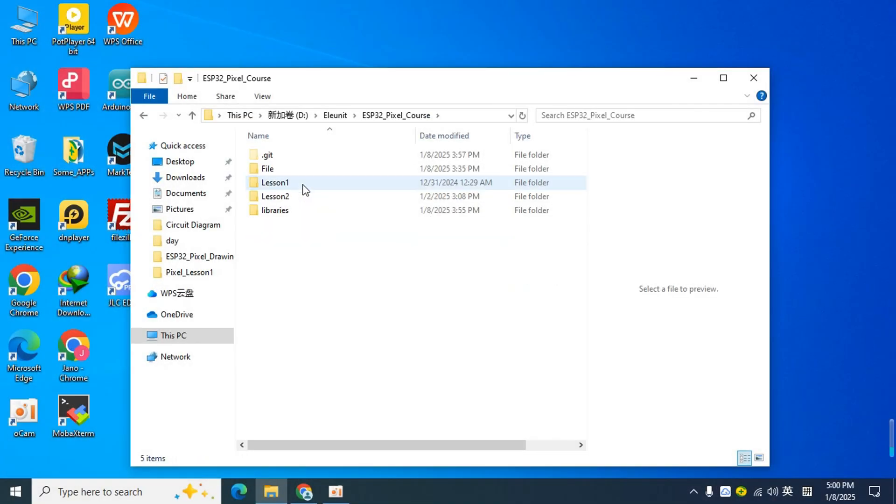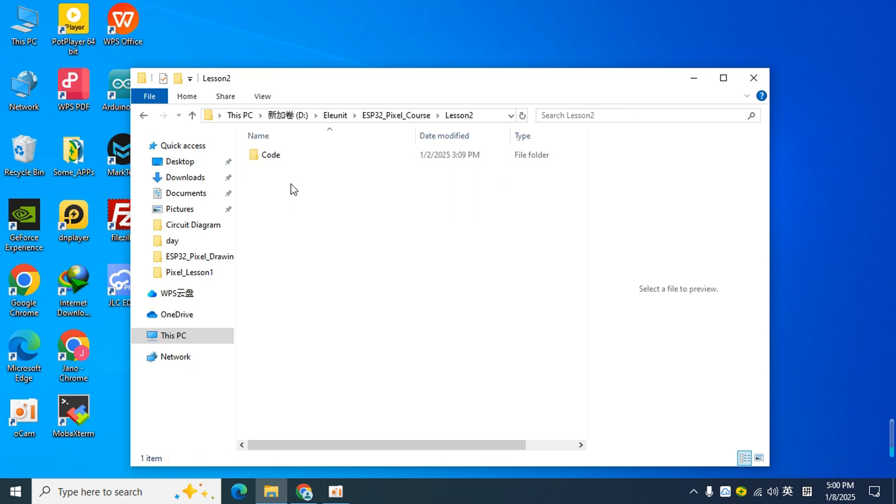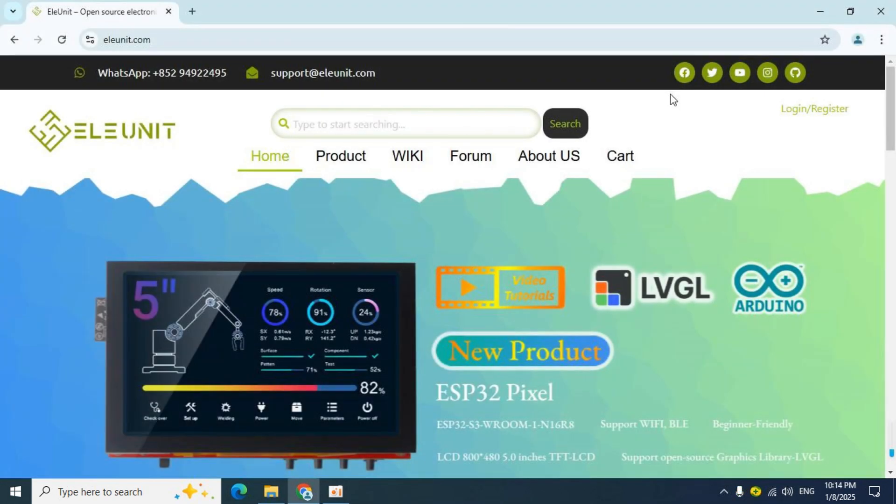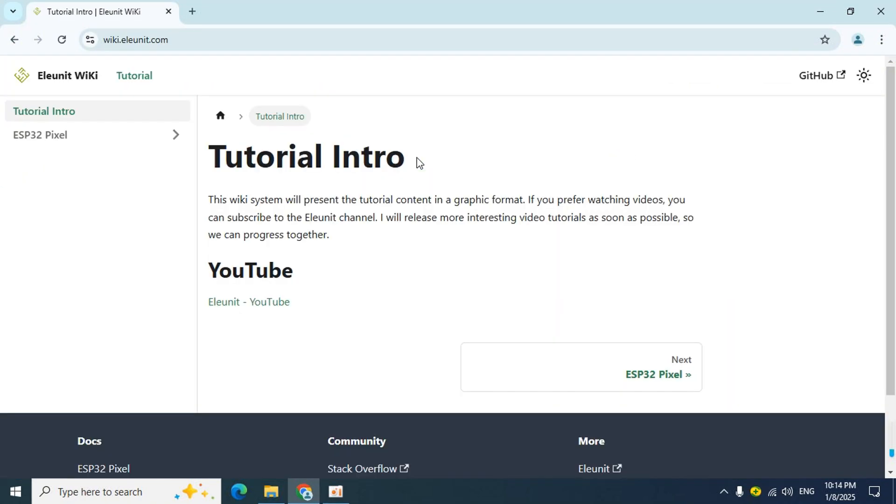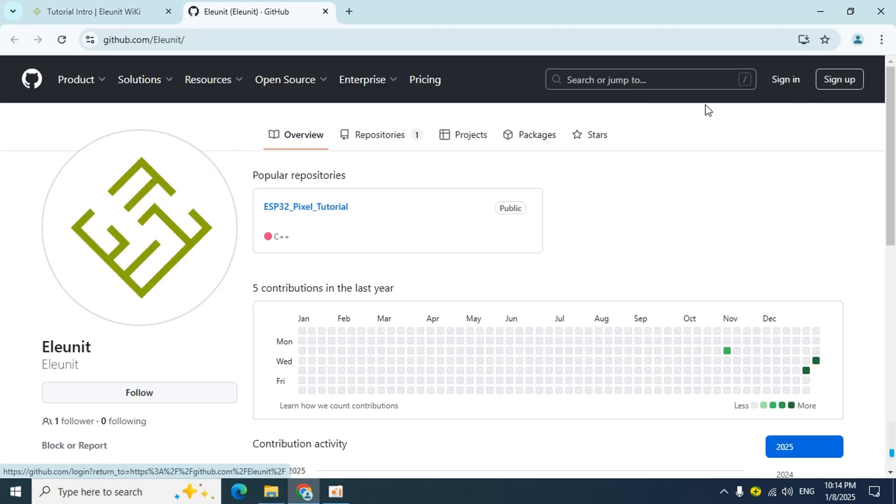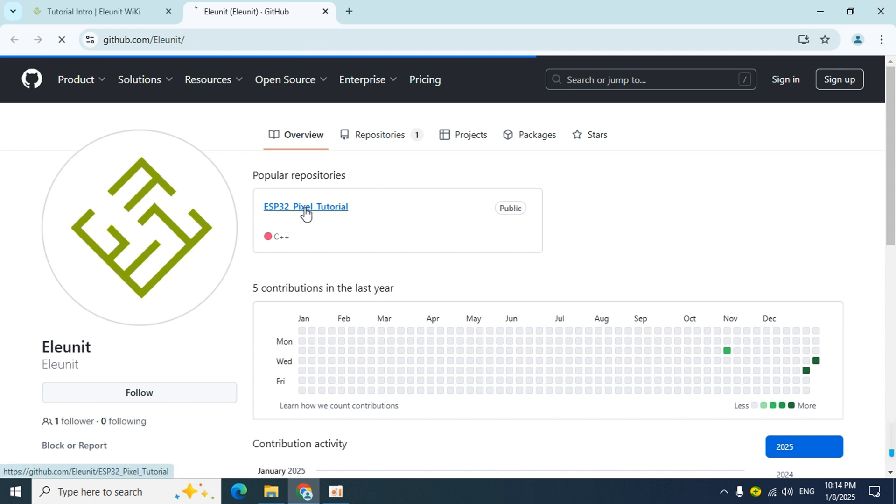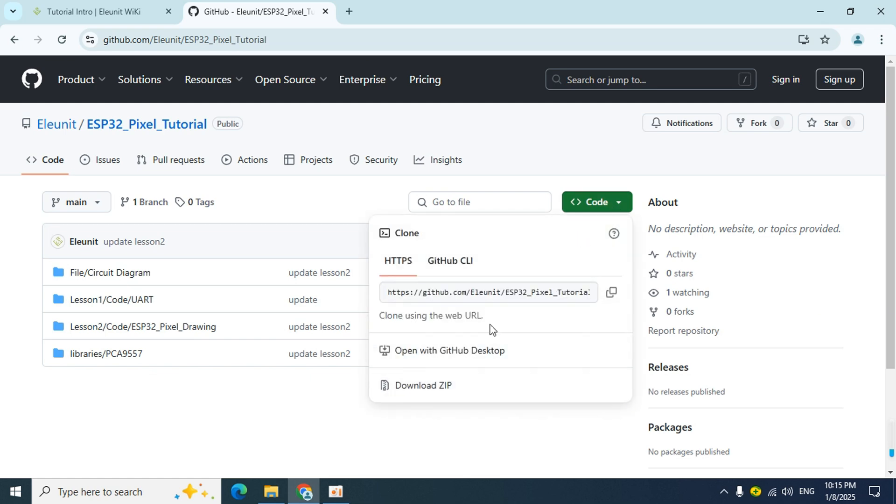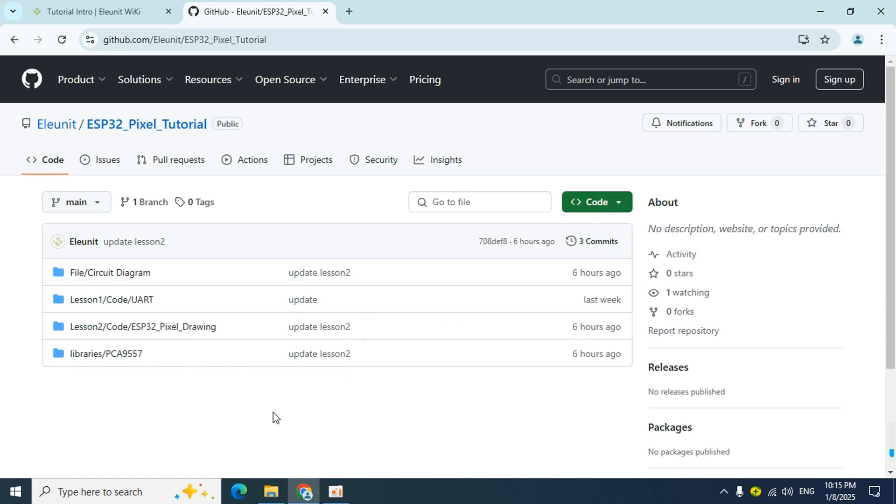First, we find the code for lesson 2 in the course files and open it. If you don't know where to download the course files, you can open the Alunit website and click on the wiki page. In the upper right corner of the wiki page, there is the Alunit GitHub entrance. I will put all the course materials on GitHub so that it is easy to update at any time and convenient for you to download.